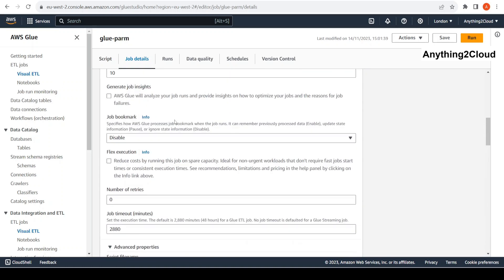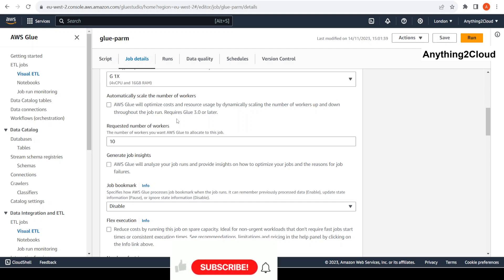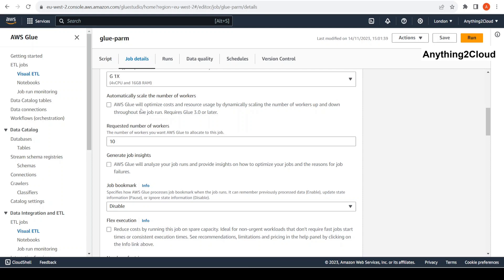That's pretty much for this demo on how we can pass parameters to a Glue job and utilize those parameters at runtime, making our job reusable. For example, if the same job has to run multiple times for different input values, we can use this job parameter functionality. Instead of hard-coding all the values inside the job, it's better to pass them as input parameters so the job runs as per our requirement.